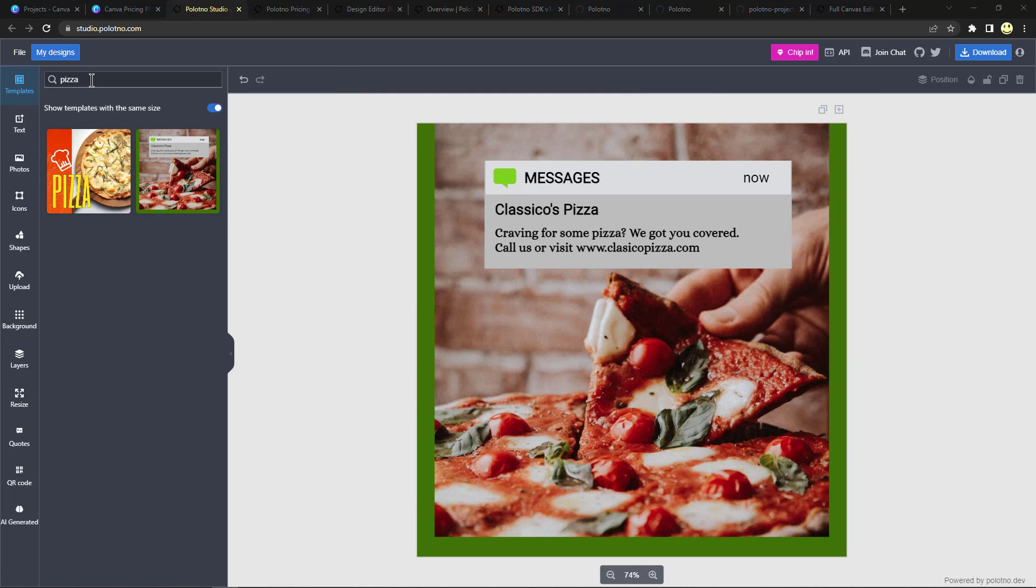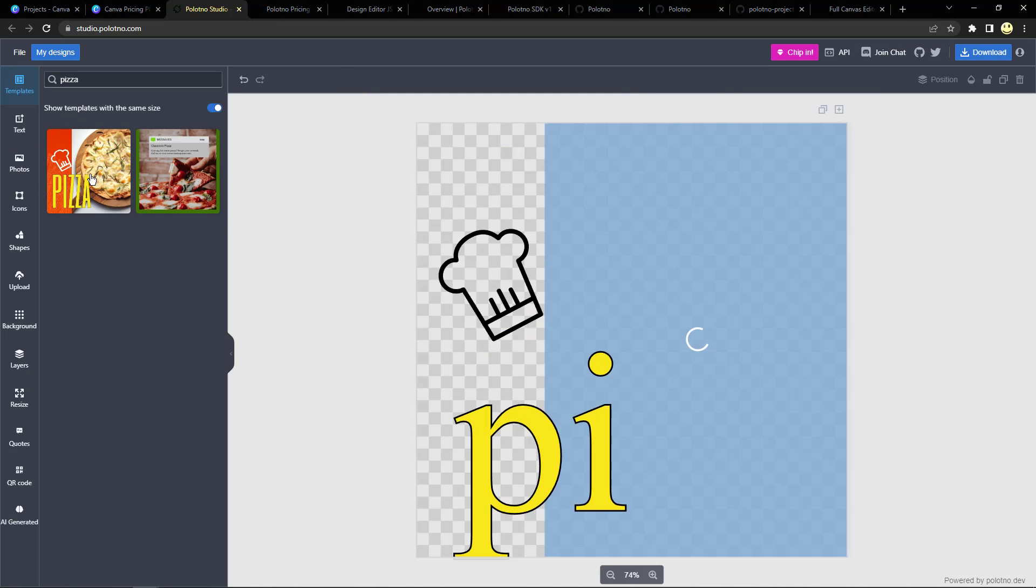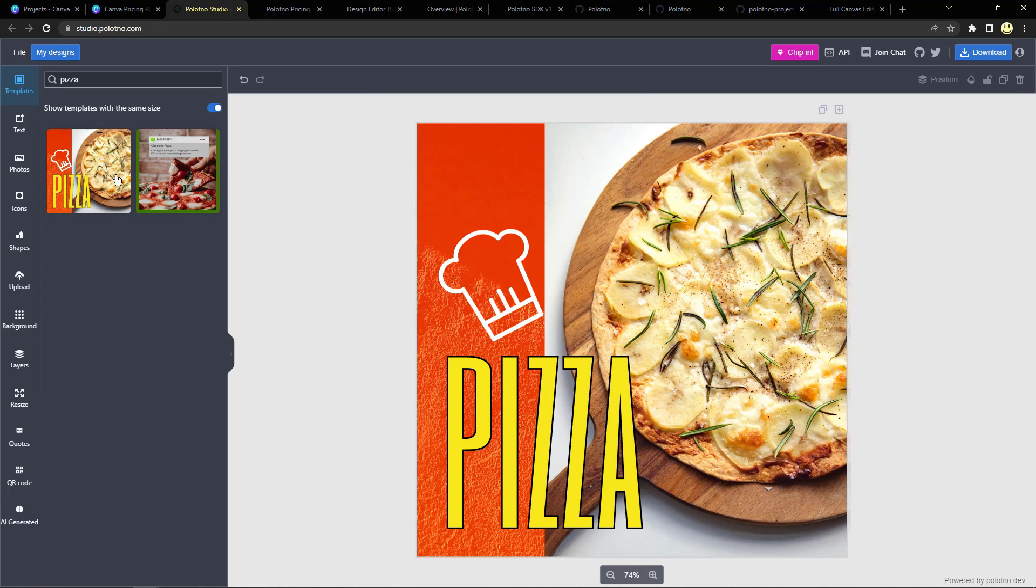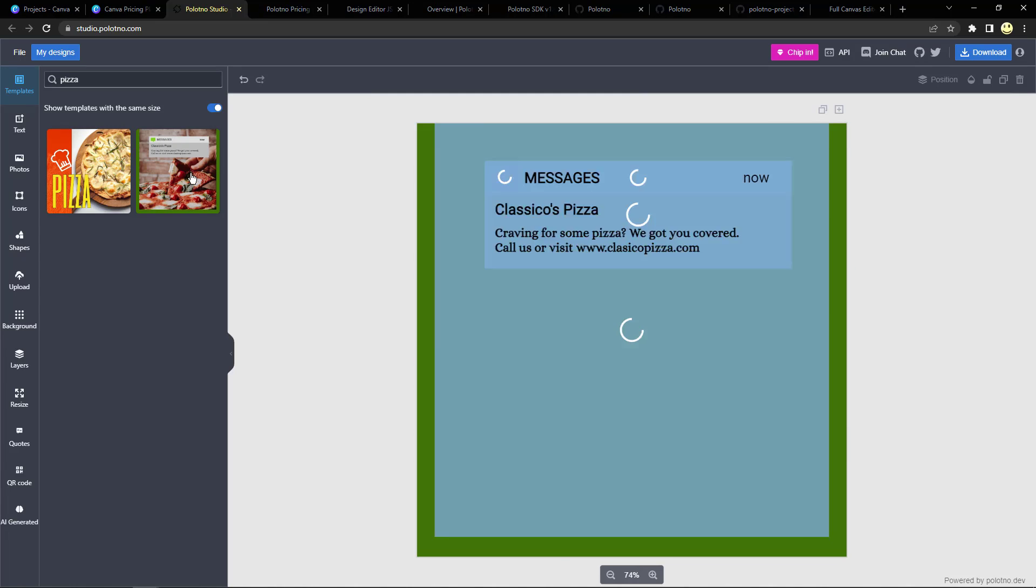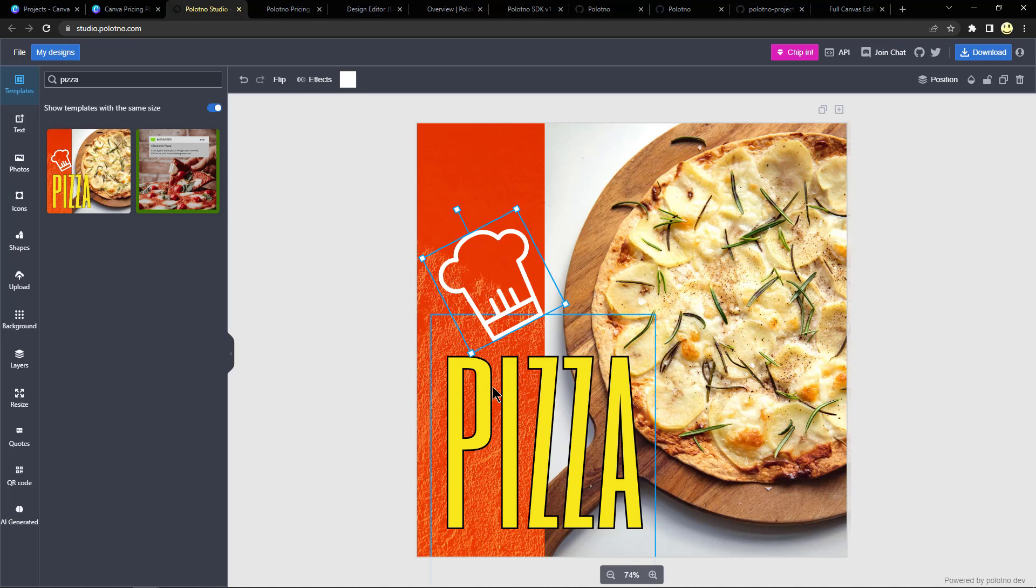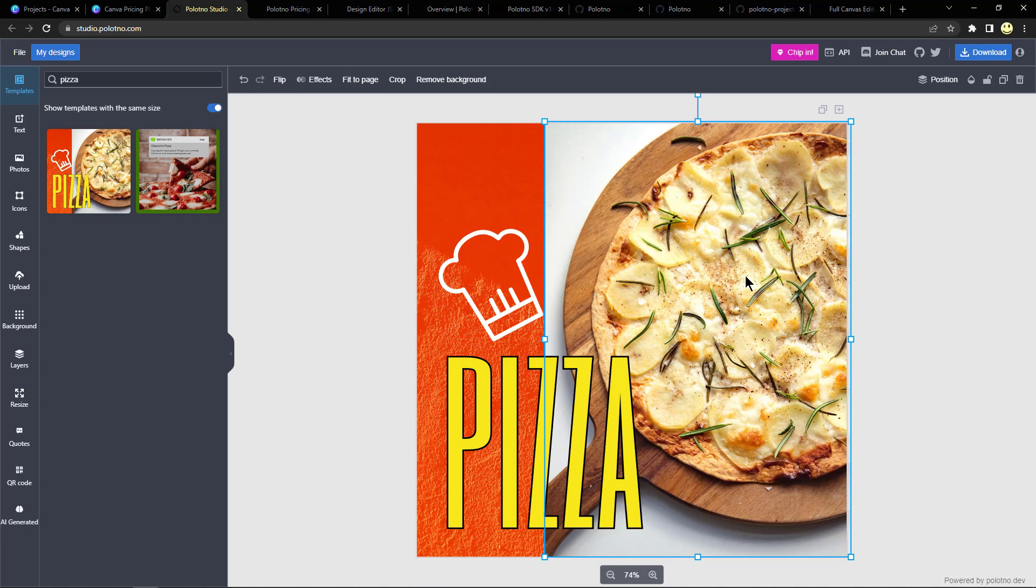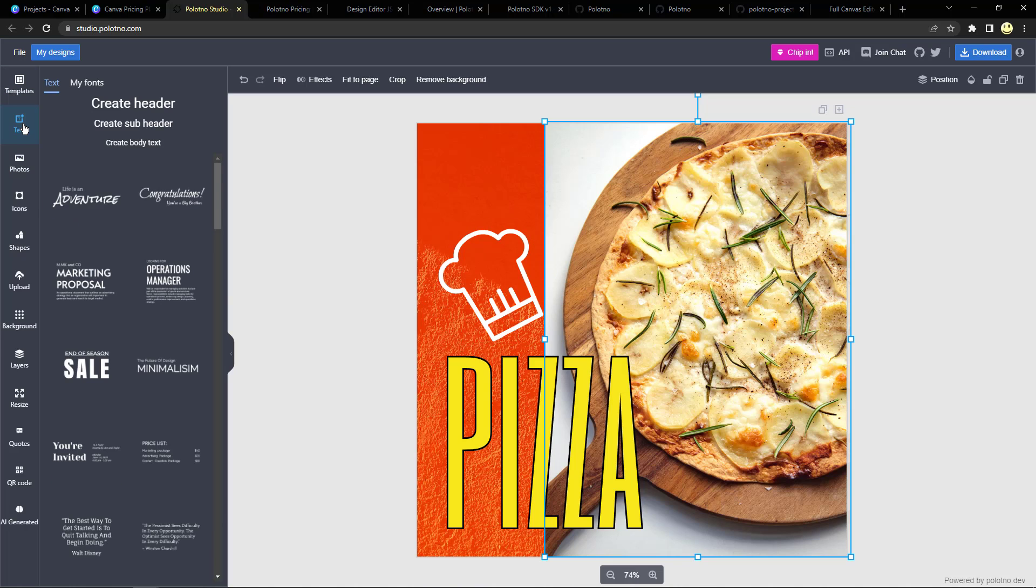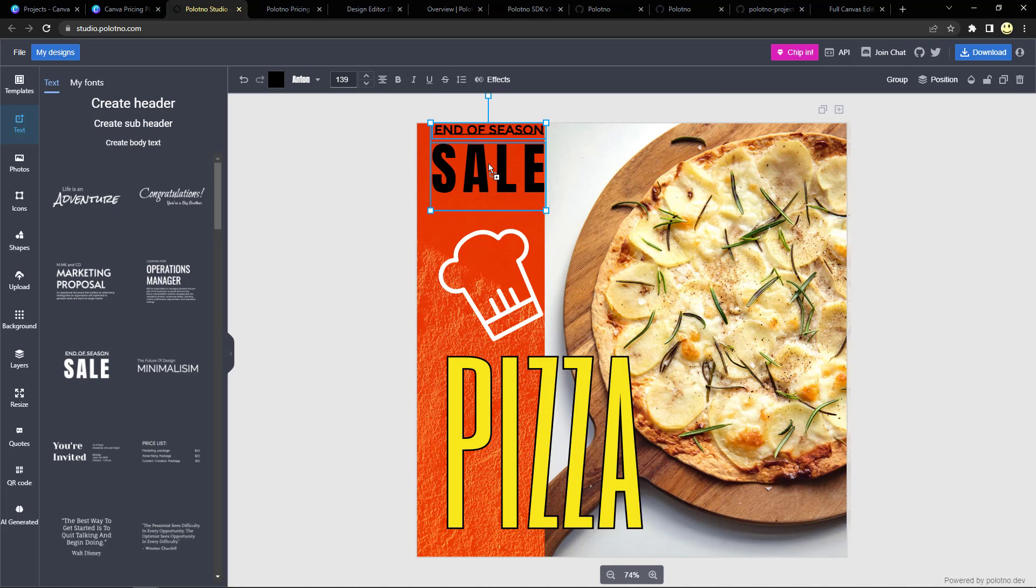So I just did a search for pizza and you can see there's two templates that showed up. And so you can start clicking on the individual pieces or elements of this design. Let's say you wanted to add text, there's all these different fonts that you can add, so you just drag and drop.